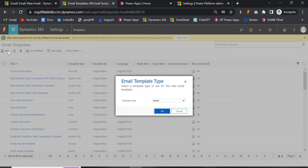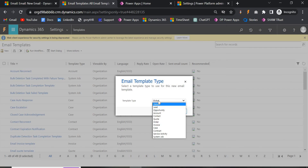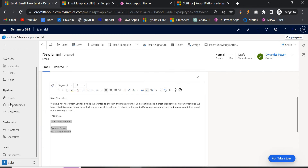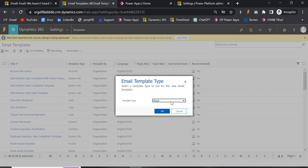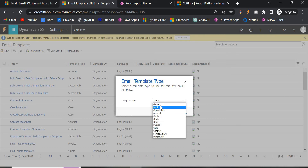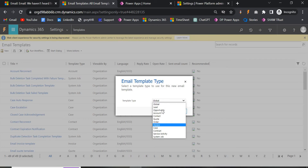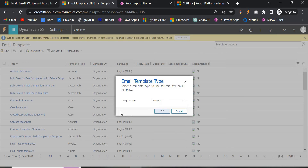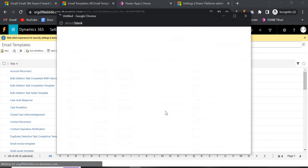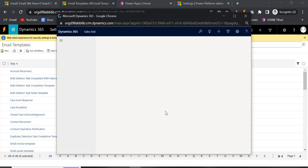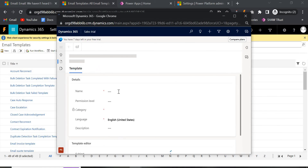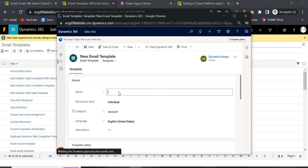Now we are going to create a new email template. Click the New button and here you will see the Template Type. It can be Global, or you can select from existing entities like Leads, Opportunities, Contacts, Accounts, and so on. If you have a specific entity, select it from here; for custom entities you can select the Global type. First I will show you with an existing entity — Account.